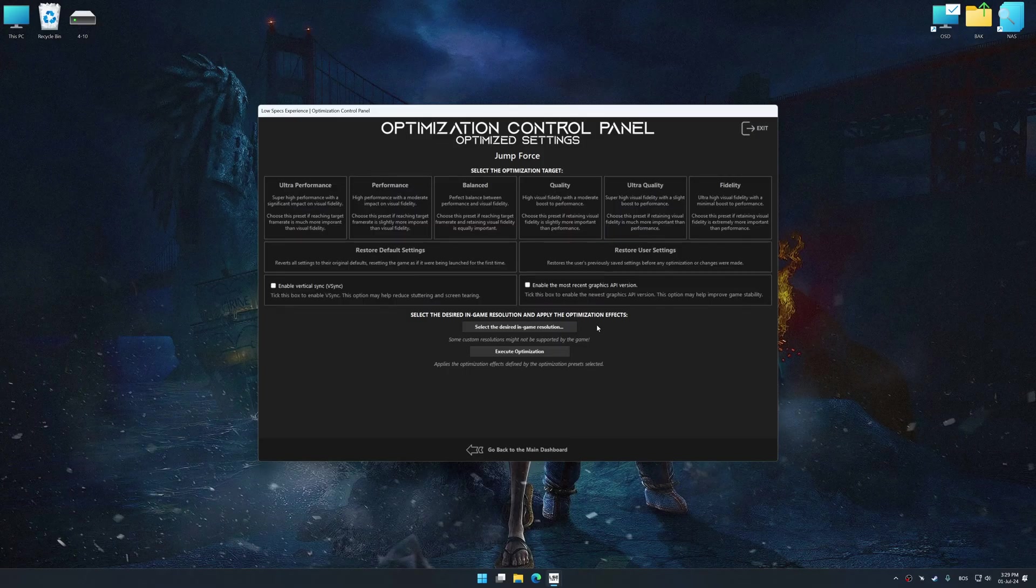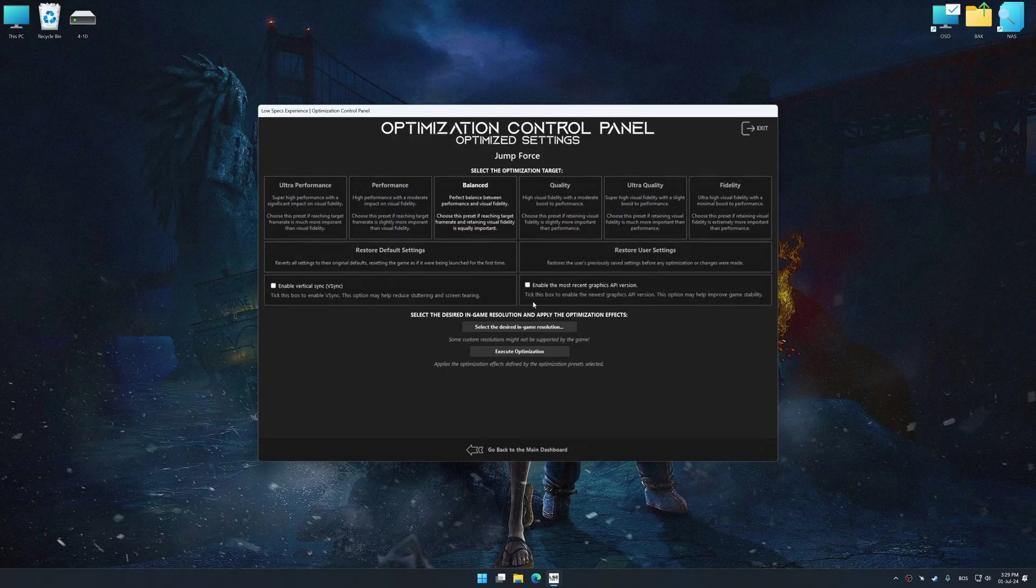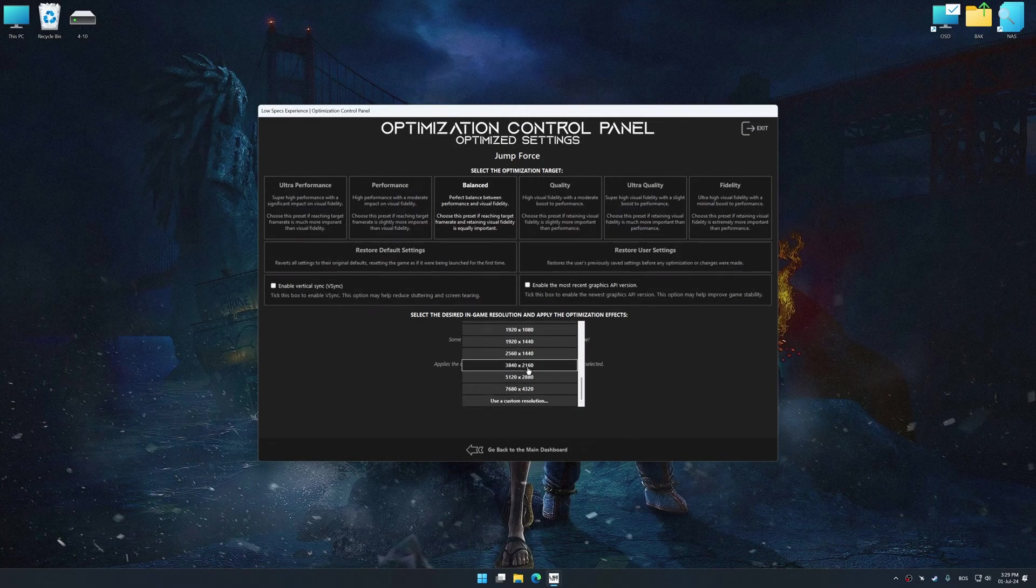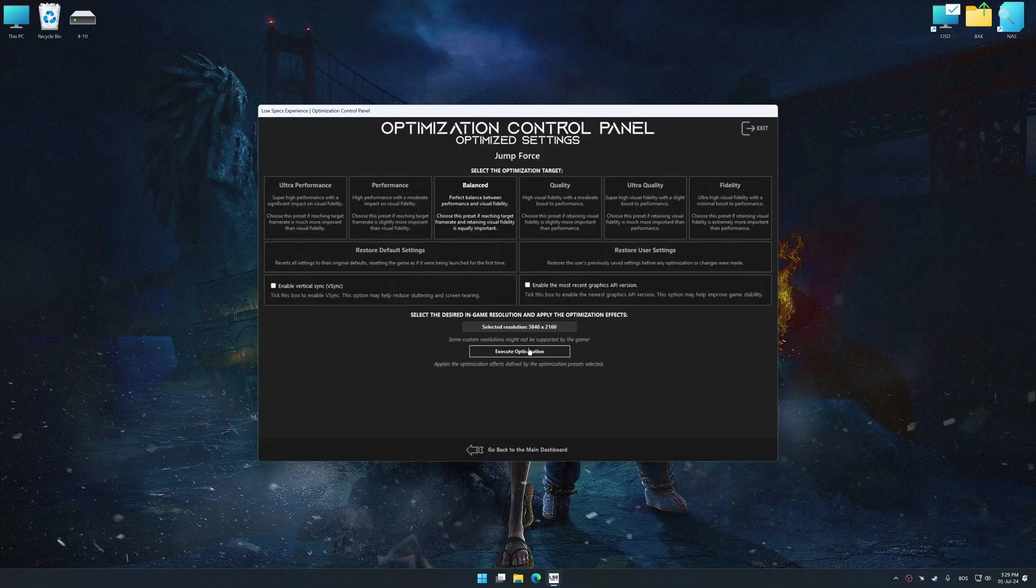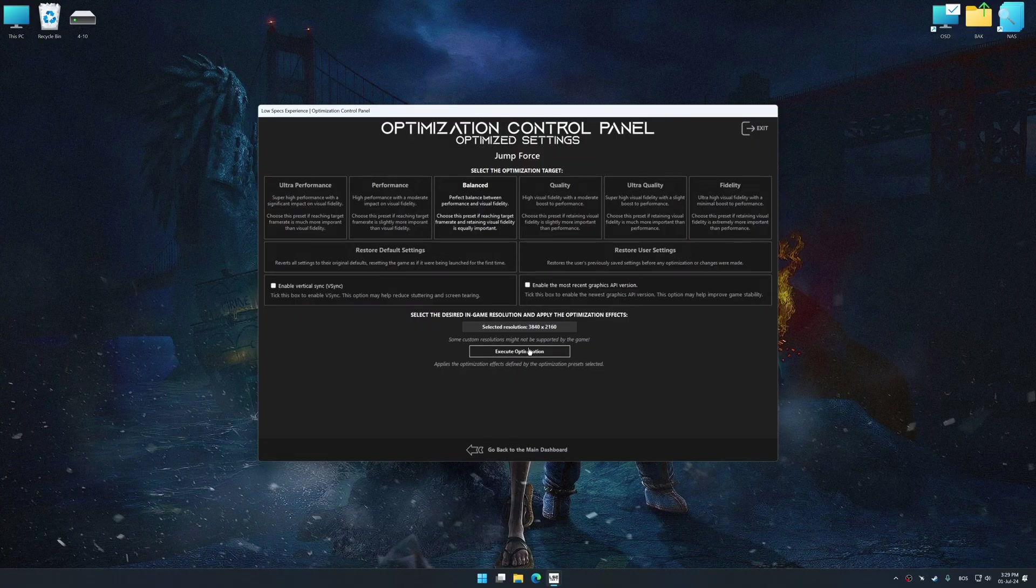Once the optimization control panel has loaded, select the desired optimization presets and the rendering resolution for the game. Feel free to experiment with the optimization presets and rendering resolution to see what works best for your system.